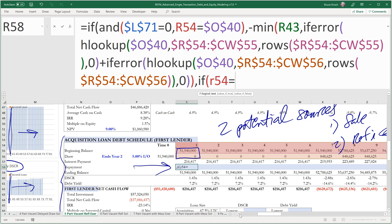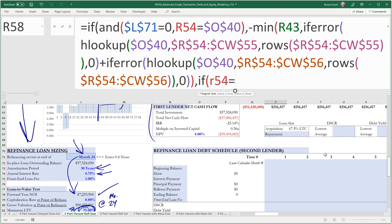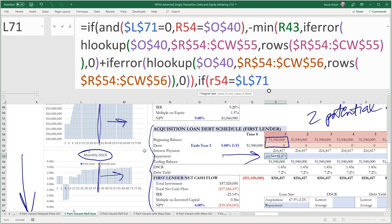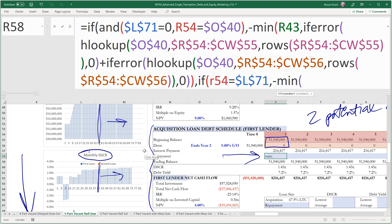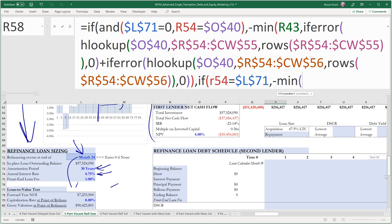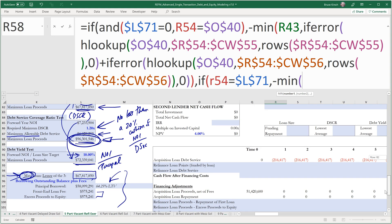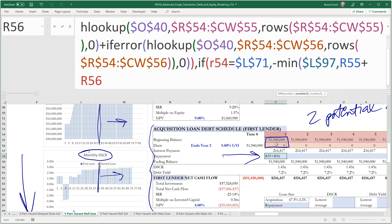So we'll say if current month R54 is equal to, in this case, L71, which would be a non-zero value, then take the negative of the minimum of the amount that we said was being borrowed from L97 and beginning balance plus the draw in that period. Otherwise zero.